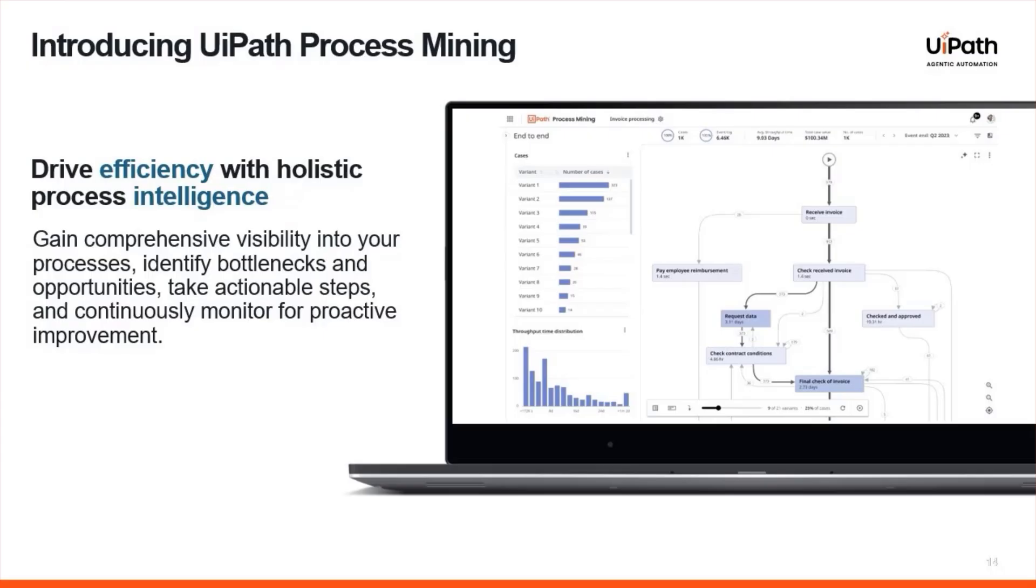In today's fast-moving business landscape, it's not enough to rely on intuition or static dashboards. You need to see how your processes actually run across systems, across teams, and across time. That's where process mining comes in.